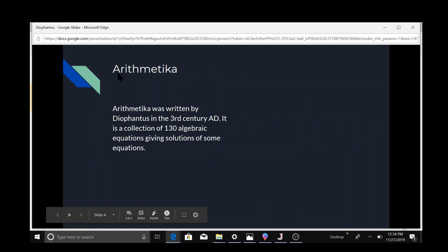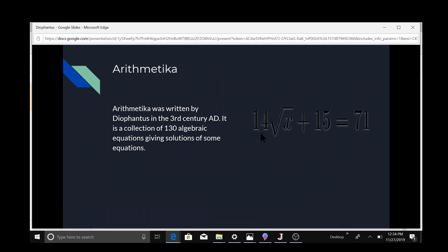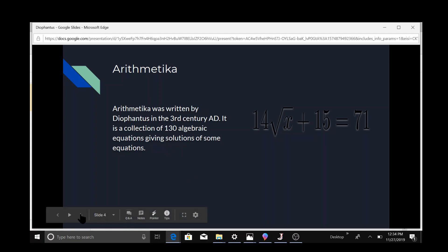This is his Arithmetica. It was written in the 3rd century AD and has a collection of over 130 algebraic equations, giving solutions to some of those equations.